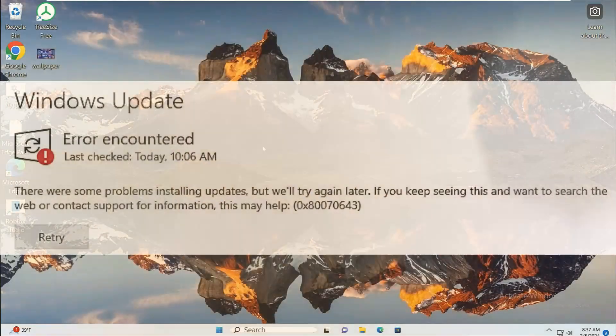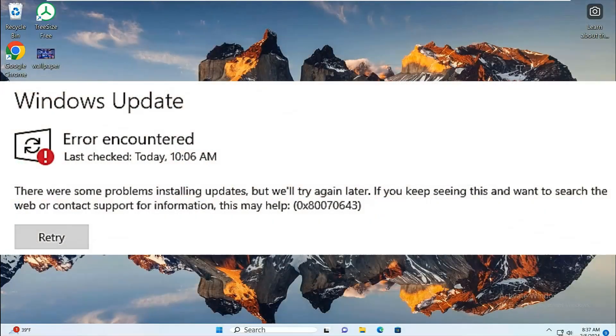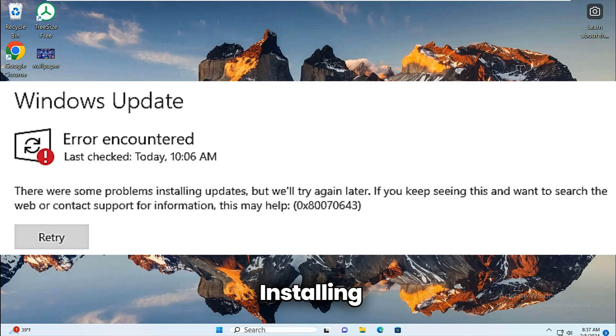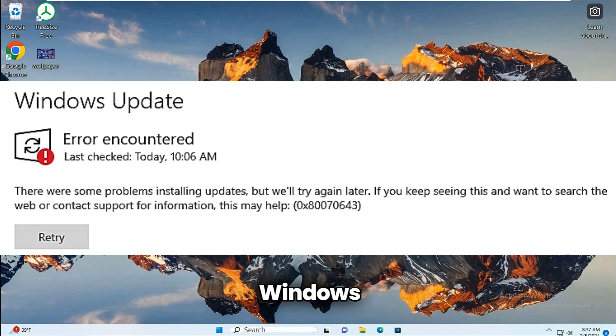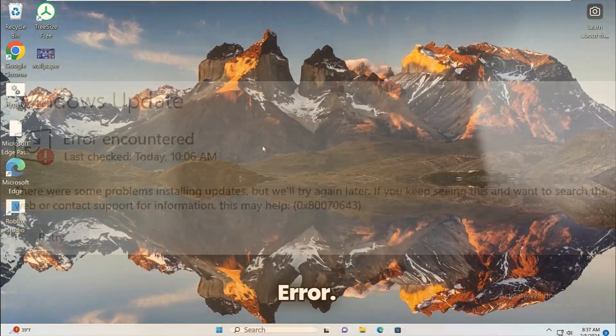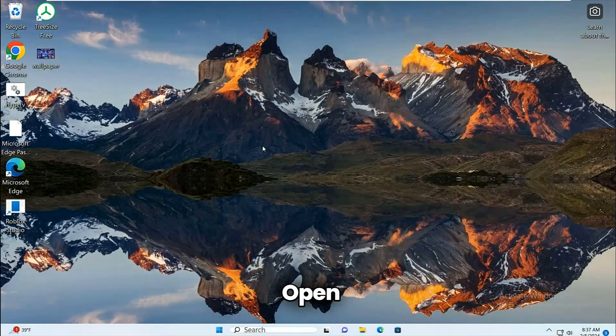If you are getting 0x80070643 error while installing or downloading Windows updates, then follow these methods to resolve this error. First method: